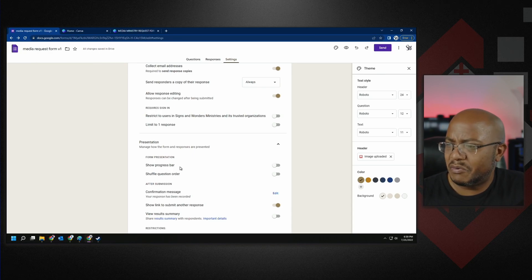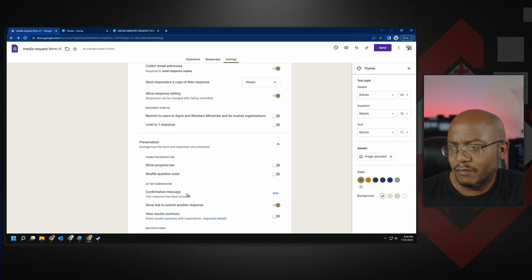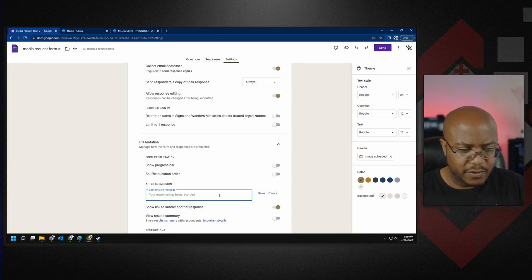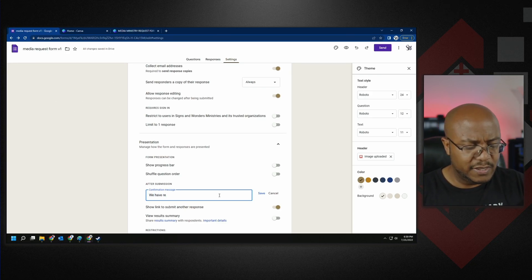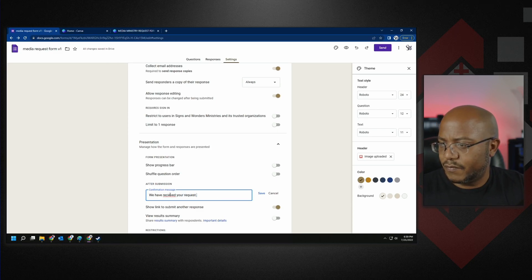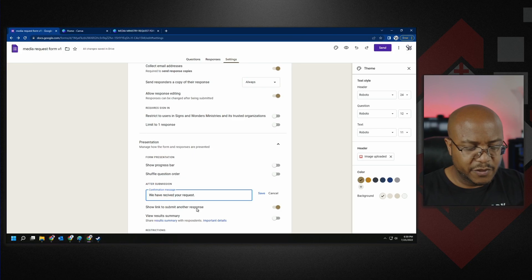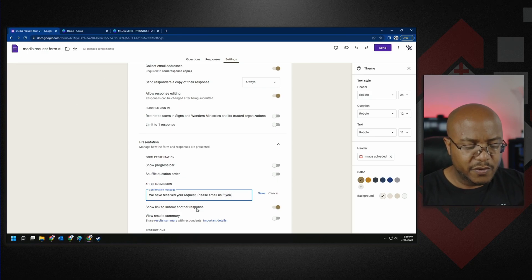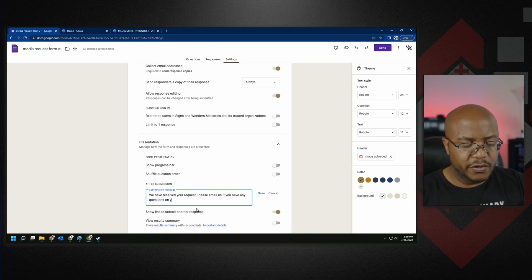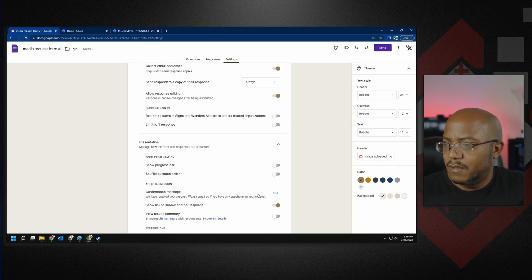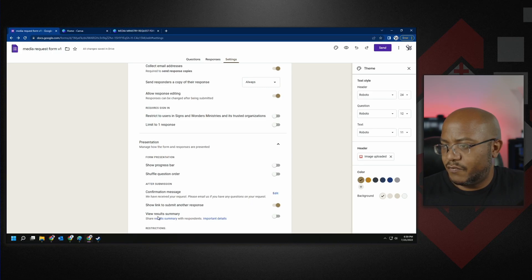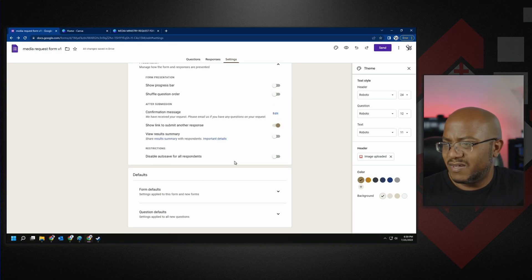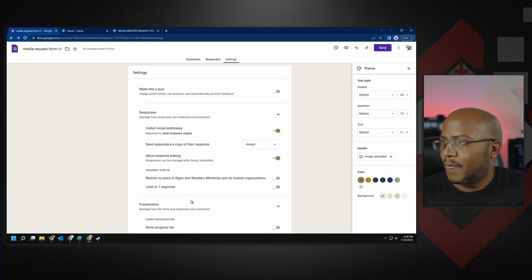Confirmation message: your response has been recorded. Let's change that to we have received your request. They'll receive, right? Please email us if you have any questions on your request. Something like that, something nice. Show link to submit another response? Yes. View results summary? No restrictions. Disable auto save? Not a big deal. All right, so I think we're good.